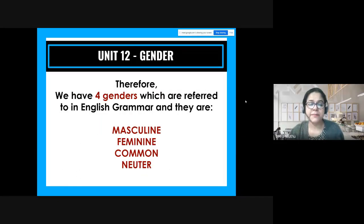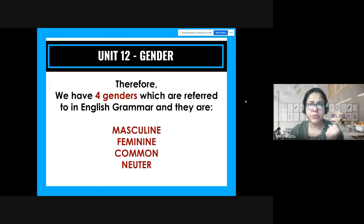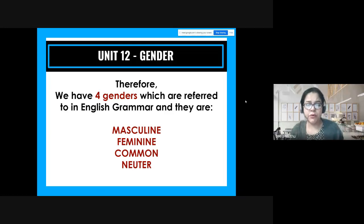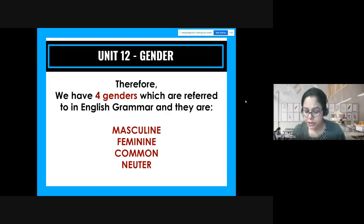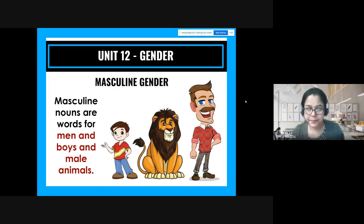Repetition makes you super prepared, so let's repeat: we have four genders in English grammar — masculine, feminine, common, and neuter.